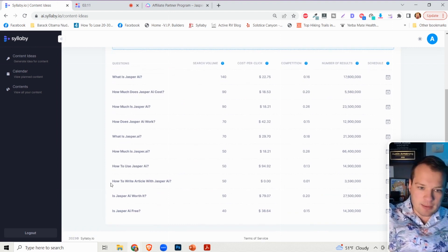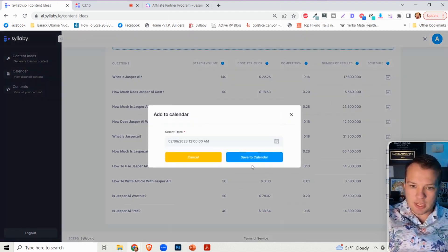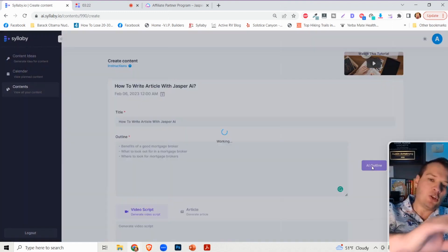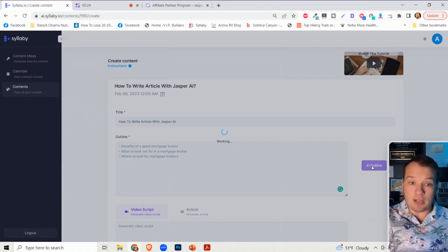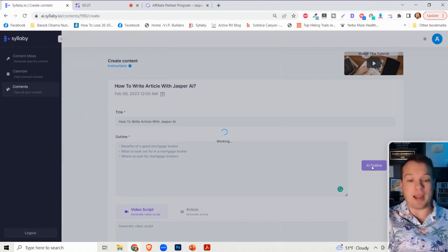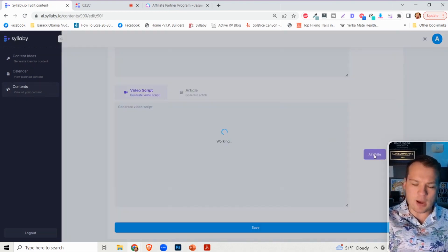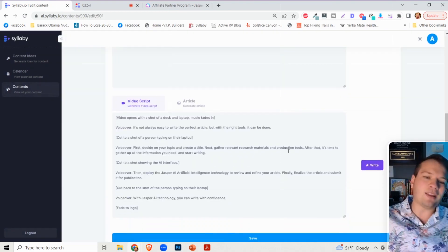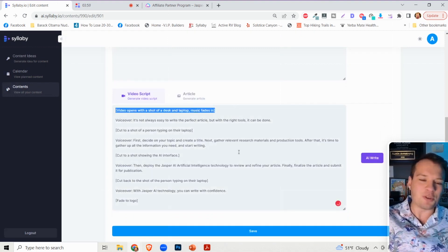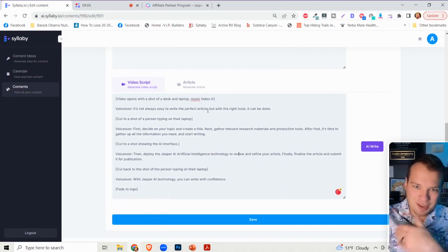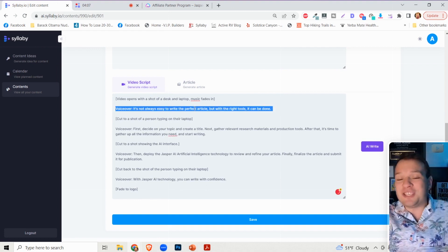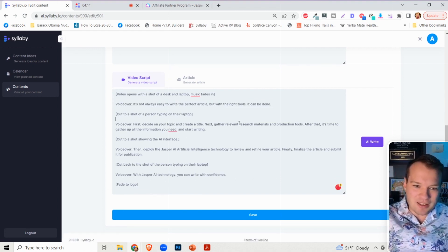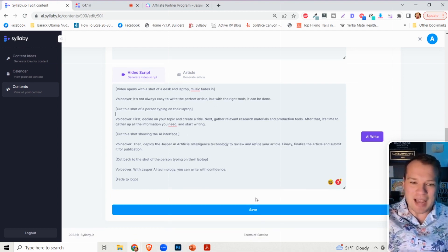Let's take this example - how to write an article with Jasper AI. I can schedule that, automatically use AI to write an outline, and if we're happy with the outline, we can click AI write on the video script generator. What I love about Syllabi is it gives you scenes and B-roll suggestions. All the voiceover work is you saying that line by line, and it provides suggestions on B-roll to make sure your video is spectacular.